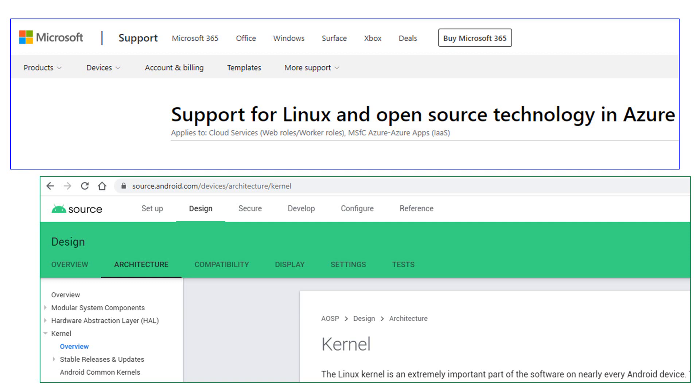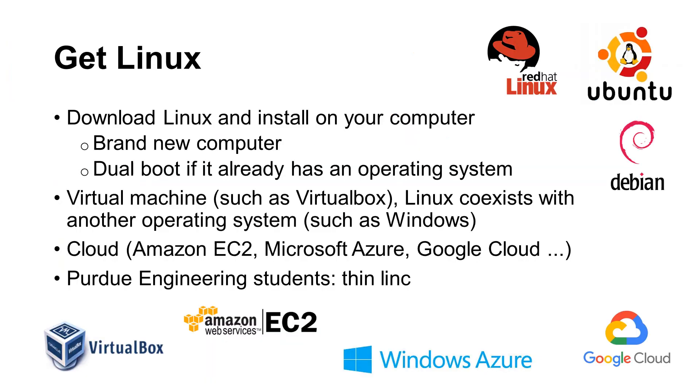How do you get a computer running Linux? There are many different methods. The first option is to get a brand new machine and install Linux on it. There are many different variations of Linux, such as Red Hat, Ubuntu, and Debian.